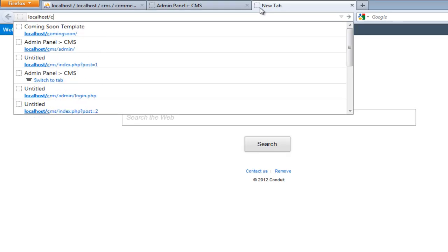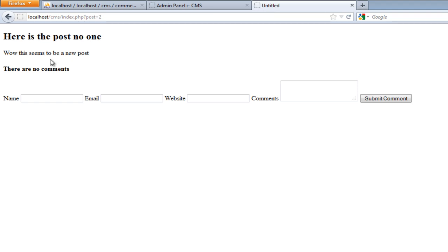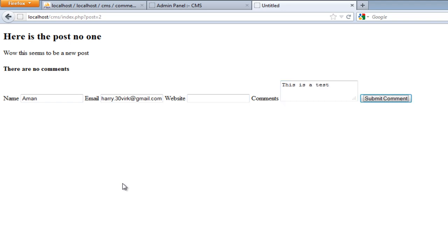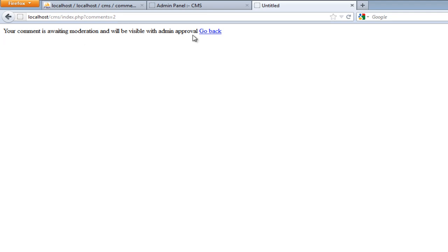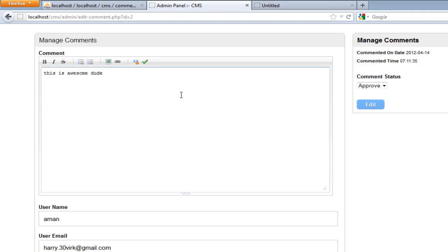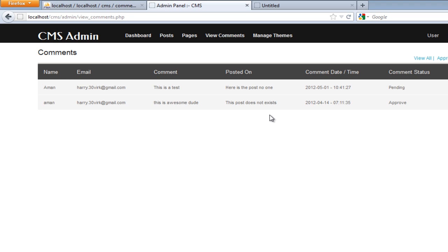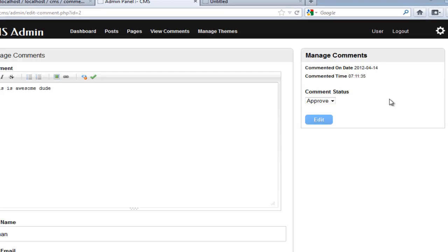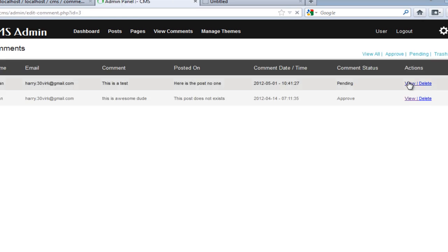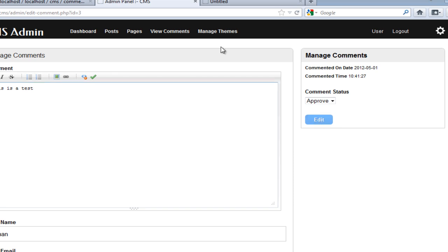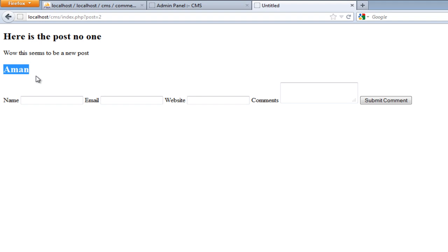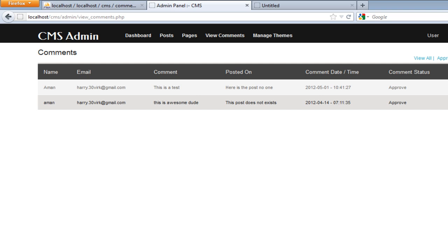Let me do a live demo. I'll go to localhost/cms/post=2, which is a new post I created. I'll leave a comment — enter my name, email, and write 'this is a test,' then submit. It says 'your comment is awaiting moderation and will be visible after admin approval.' Coming back to the admin panel, I find the new comment, click view, set it to approved, hit edit, then refresh and my name is visible. In single.php I'm only currently outputting the name — later we'll build a full template to show comments with timestamps.